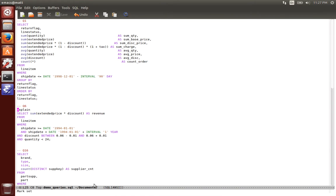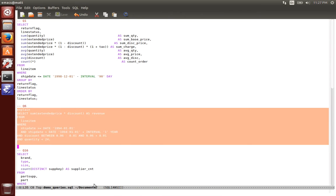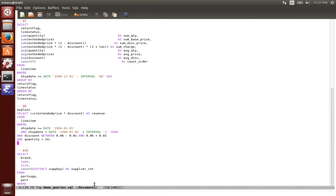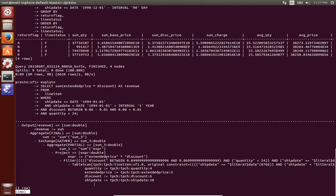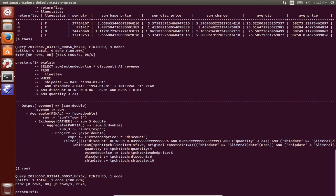Next I'll just show an explain plan for Q6. I'm able to see the table scan from this tpch special connector.